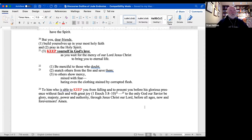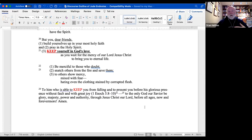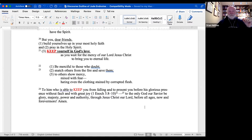Josephus, writing around the year 110, seems quite happy that his 22 books — our 39 books — were in fact the established Jewish group of writings that was accepted.